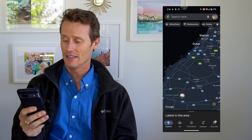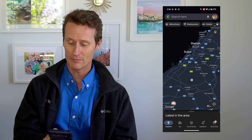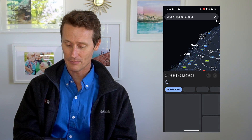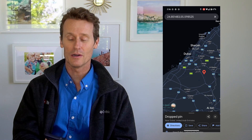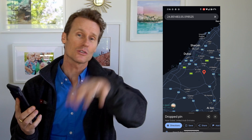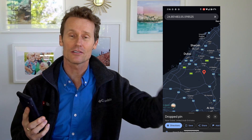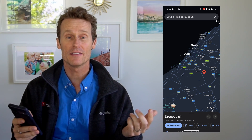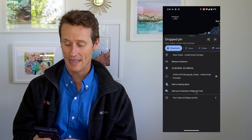First, on a mobile device, to drop a pin it's really easy. You just hold your thumb down. I'm in Dubai right here. You can hold your thumb down anywhere you want — it can be an actual landmark, street, or just in the middle of a desert. It doesn't matter. So I've dropped a pin right there.